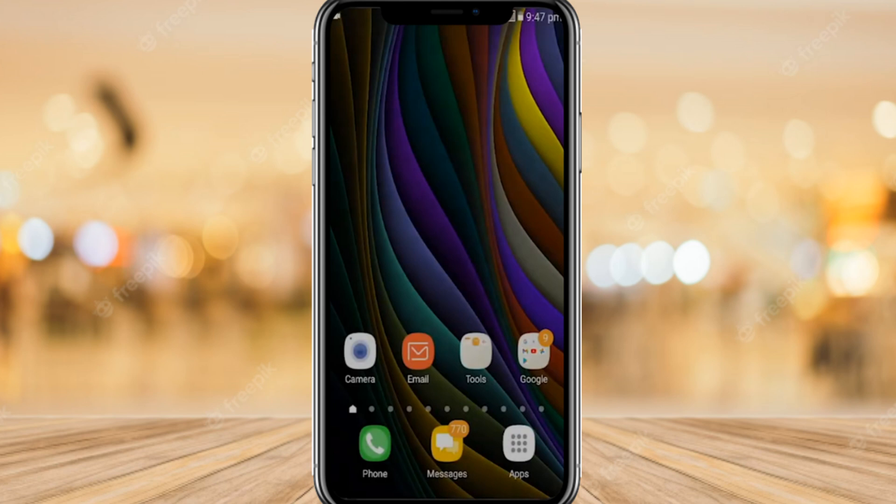Hello guys, welcome back to my new video. In this video I'm going to show you how you can root your Android phone easily in two steps. Let's get started. I also have different methods in order to root your Android phone.